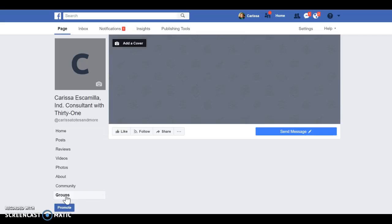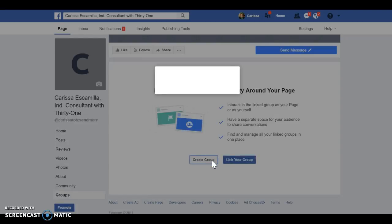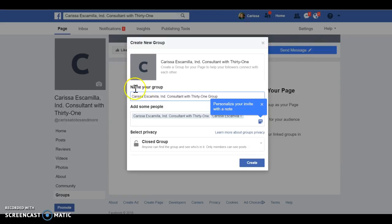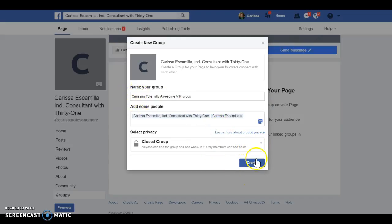Go back to the main page and down here on the side where it says 'Groups' you can link a group to build a community. You can create a group from here and this will be your VIP group. You can come up with your own name, but remember you can't use the word '31' or the number 31 in your VIP group name. You could put something like 'Carissa's Totes' or 'Totally Awesome VIP Group' — play around with different wording. It does have to be at least a closed group.